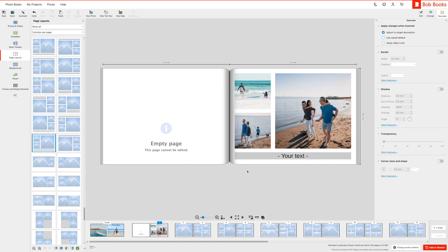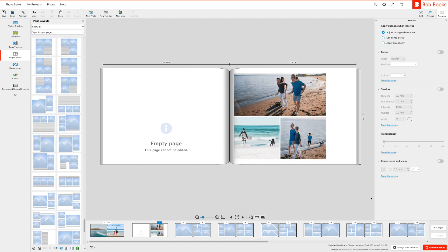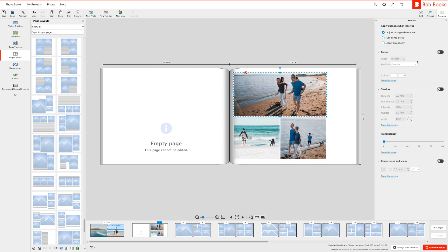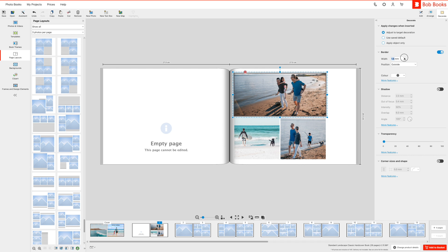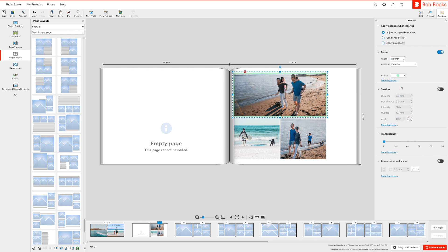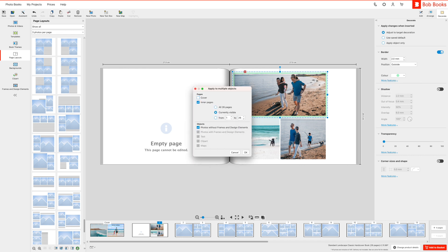To add borders to your images, click on the decorate tab in the top right corner and select your preferred width, position and color. If you wish to add borders to all the images in your book, click on more features and select apply to multiple objects.